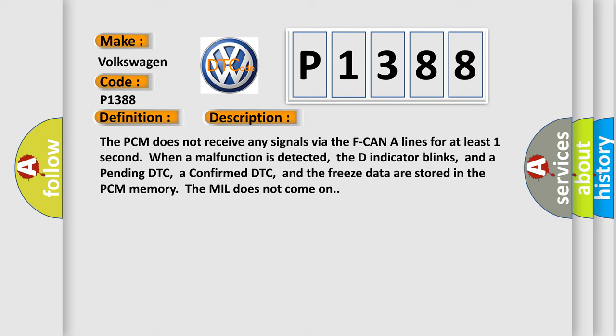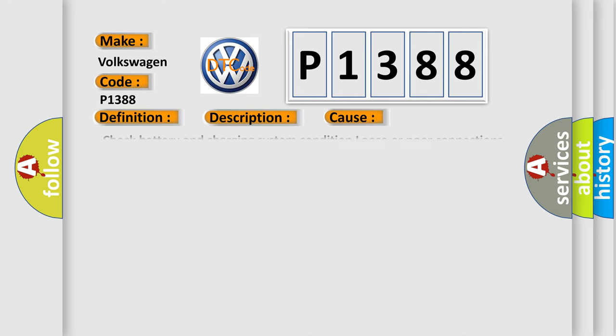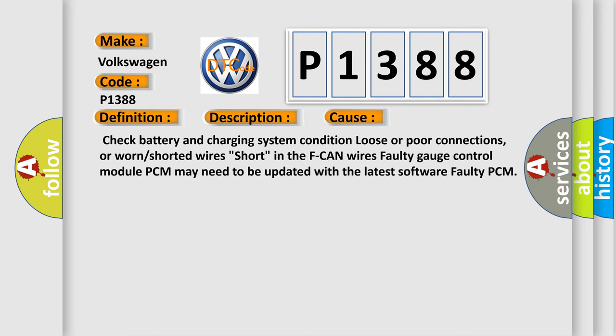This diagnostic error occurs most often in these cases: Check battery and charging system condition, loose or poor connections, or worn or shorted wires. Short in the F CAN wires, faulty gauge control module. PCM may need to be updated with the latest software. Faulty PCM.